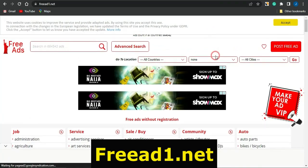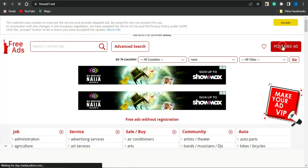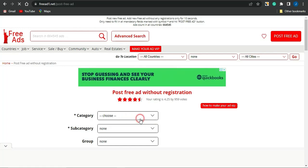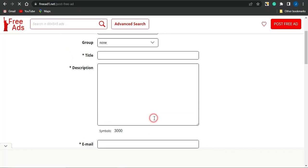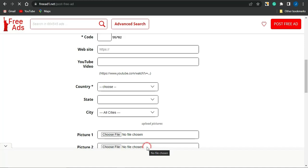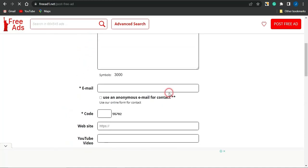The fourth platform is called Freead1.net. This is also a free ad platform you can take advantage of. Click on 'Post Free Ad' and you'll be brought to a page where you can create your ad. Fill out the forms — put in the category, subcategory, group, title, description, email address, website, YouTube link, and more. This is an amazing website you can use to promote your content locker.